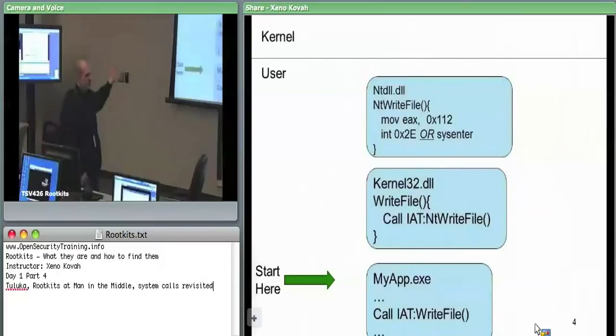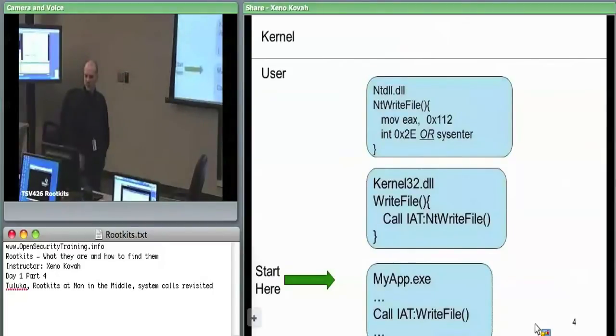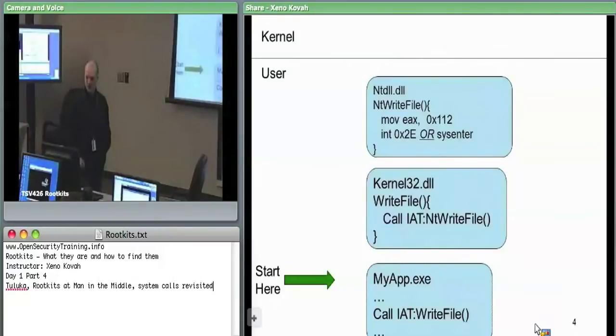In user space we see IAT hooking and inline hooking — that's why you can have ring-3 rootkits. In kernel space, that's where your ring-0 rootkits come from.